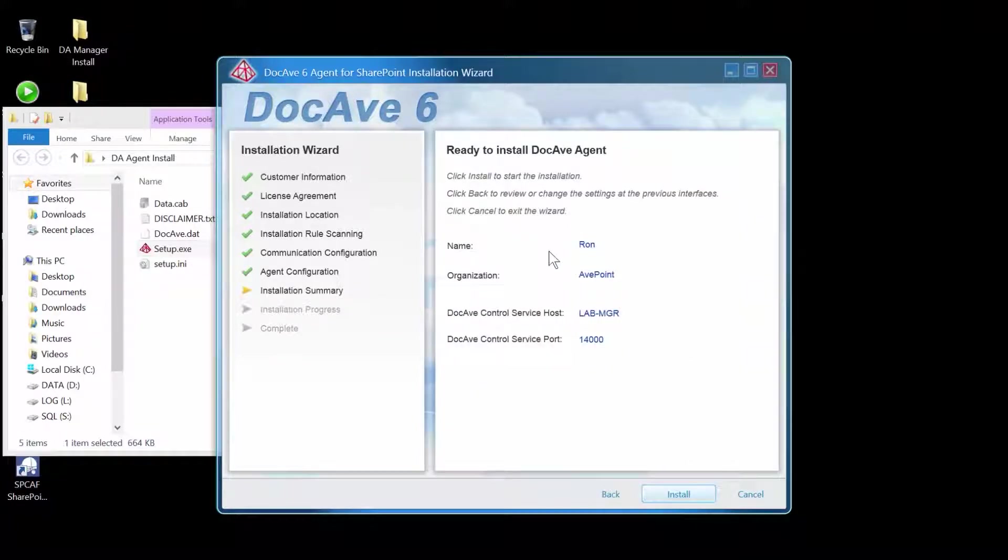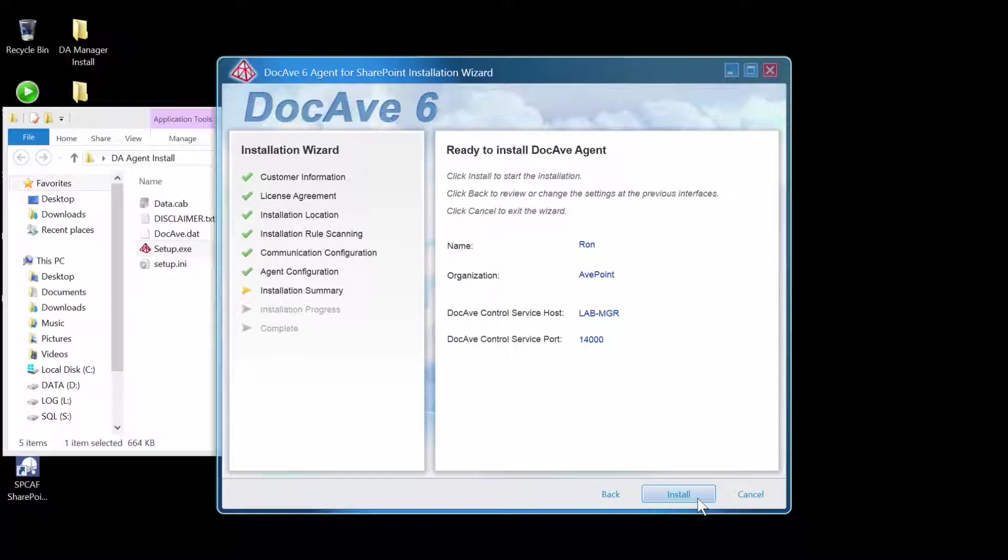Review the information you have entered. Everything looks good and I'll click Install.